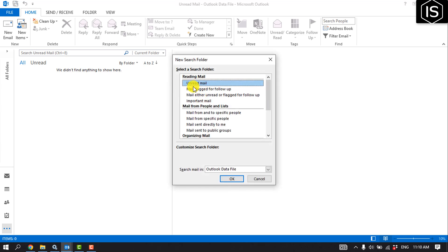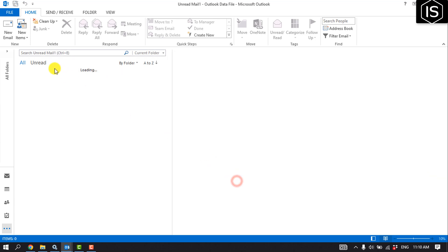Now you can select Unread Mail. And as you can see, here's my All Inbox folder and this is Unread.